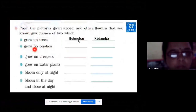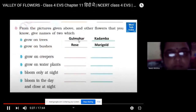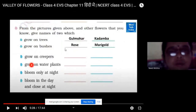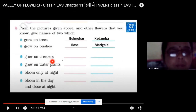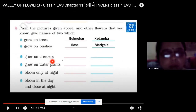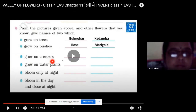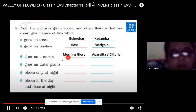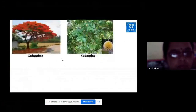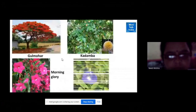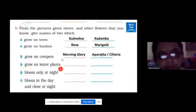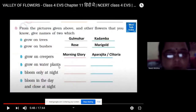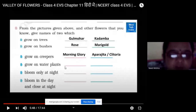Flowers which grow on bushes — like rose and marigold. Creepers are plants which spread on the ground, like morning glory and aparajita flower. Aparajita flowers are blue in color. Aparajita is also called clitoria in English. Next are the flowers which grow on water plants — aquatic plants which grow in water. The most famous is lotus.